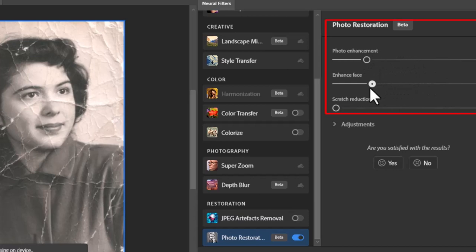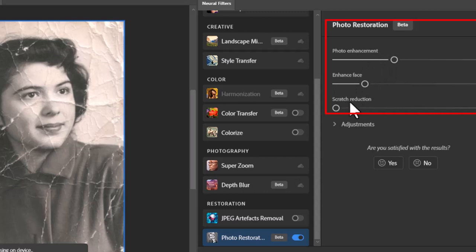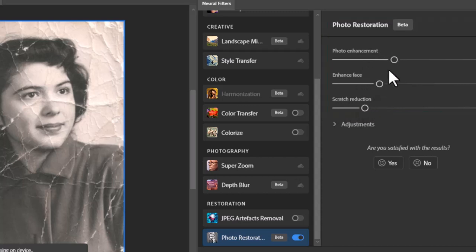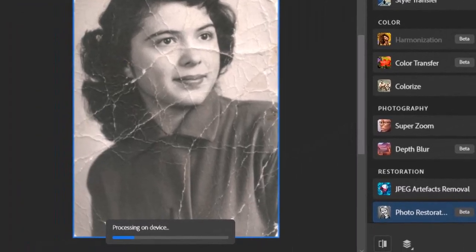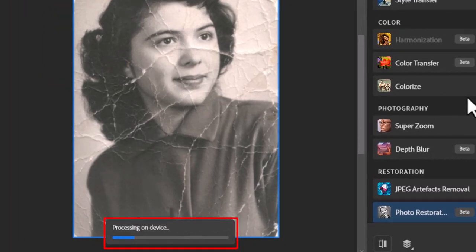Inside the Photo Restoration Filter, adjust the Photo Enhancement, Enhance Face, and Scratch Reduction. Different images need different levels of adjustments according to their damage level. It will take some time to process.